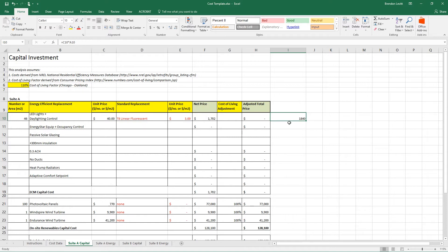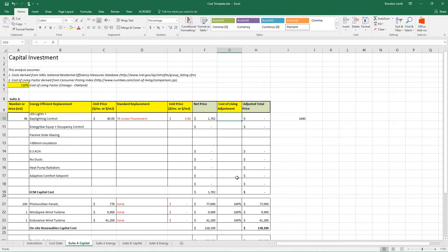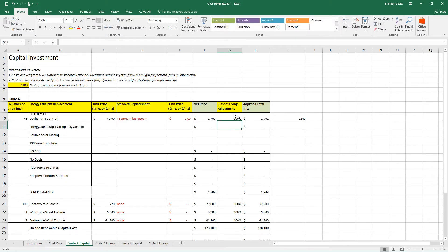But I'm going to assume for the sake of this assignment that the lights needed to be replaced anyway. They'd all burned out and we were going to replace them all. So the obvious replacement would be these $3 linear fluorescents. But instead we've decided to go with the more energy efficient LED lights. And that difference between $1,840 and 3 times 46 is $1,700. You see I've got here a cost of living adjustment because sometimes the costs that you're getting are not in the same place as your building is. In this case, it's pretty local. My Home Depot is just down the road. So the cost of living for Berkeley would be 100%.